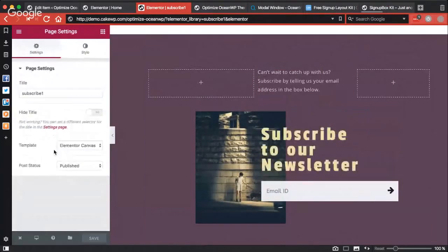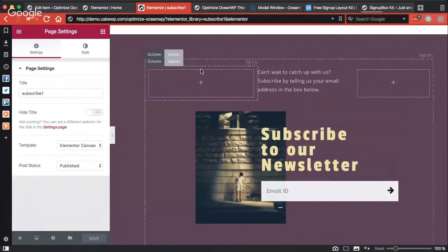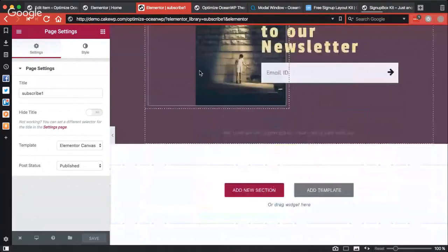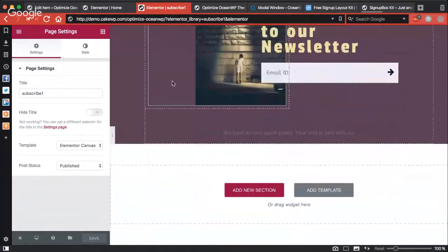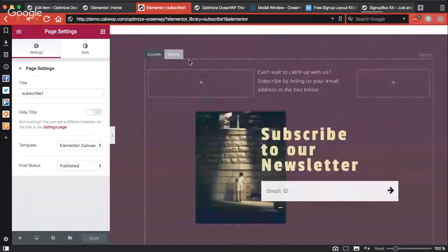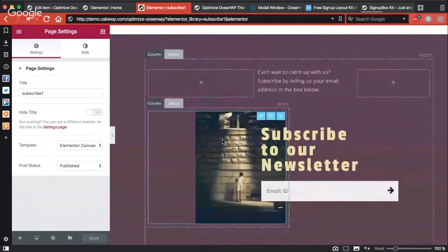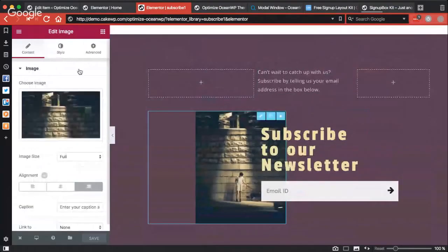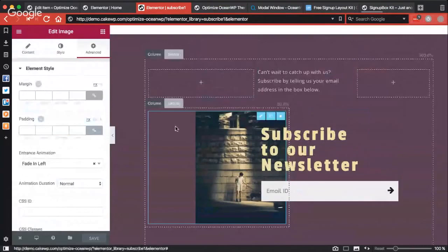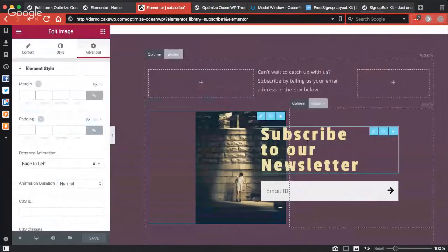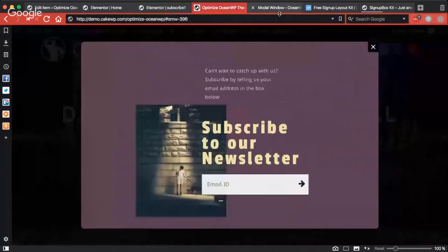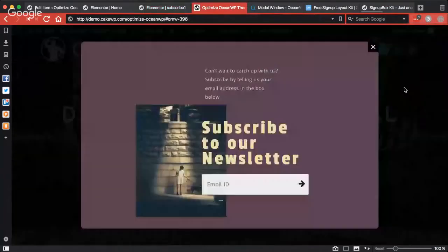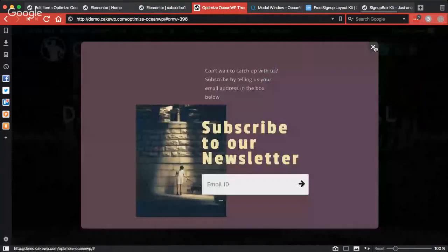I have then added some animation to the image and this animation to the three elements also, which makes a nice look. As you can see here, this overlay background can be customizable, the color of this X icon can be customizable, you can enable or disable the cross icon also.